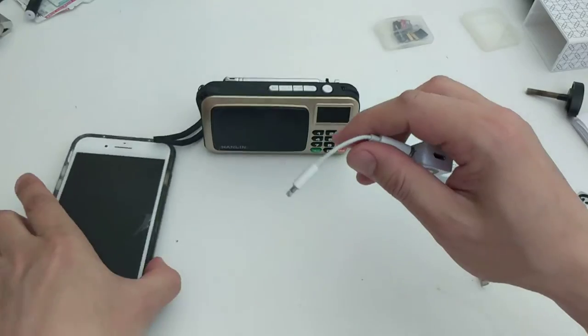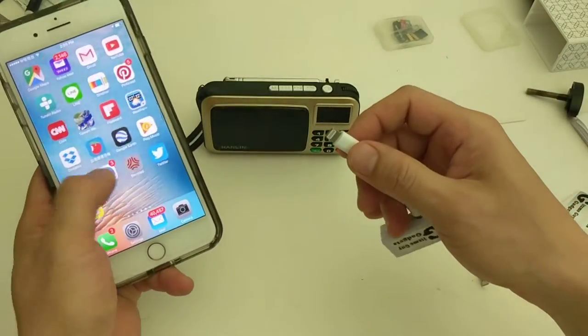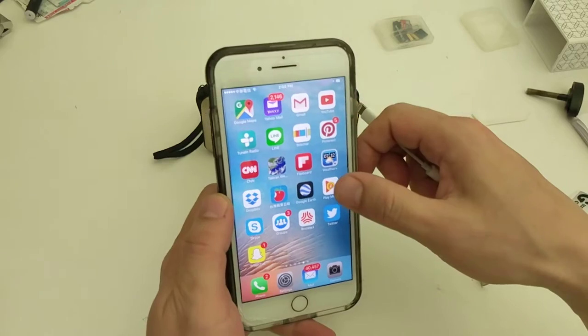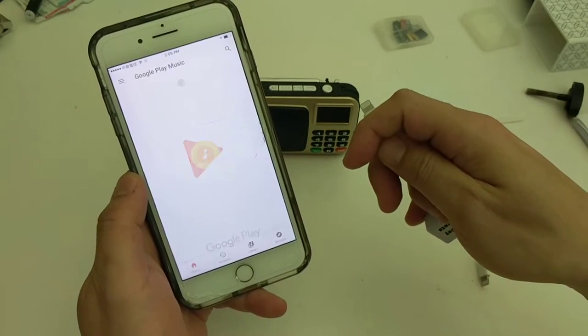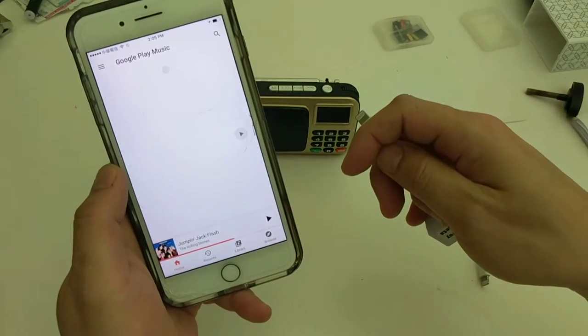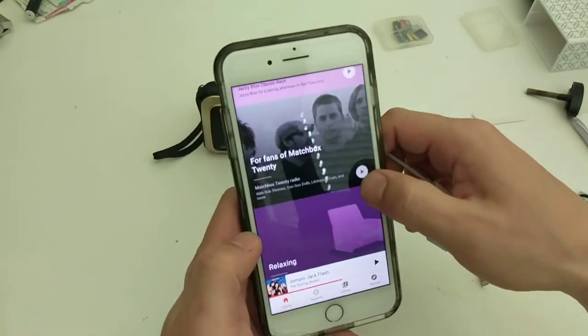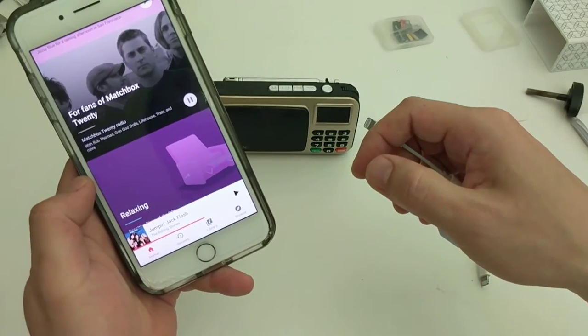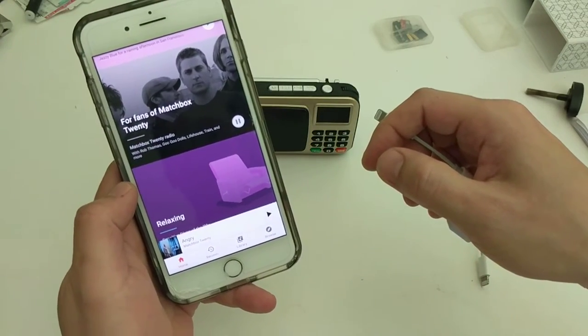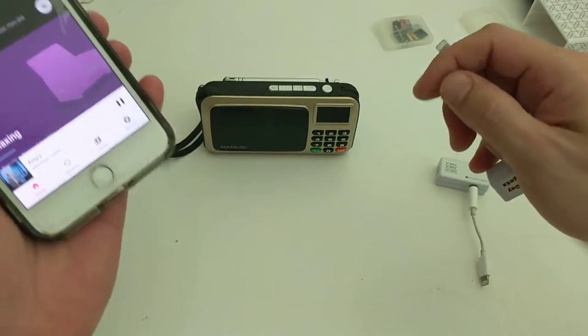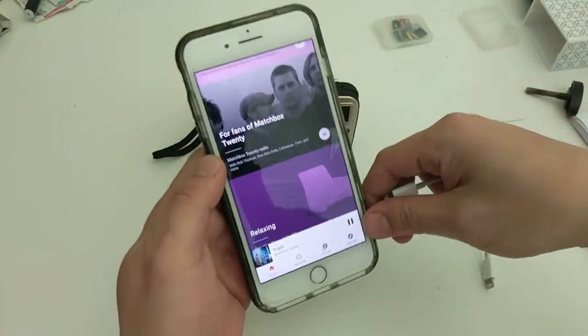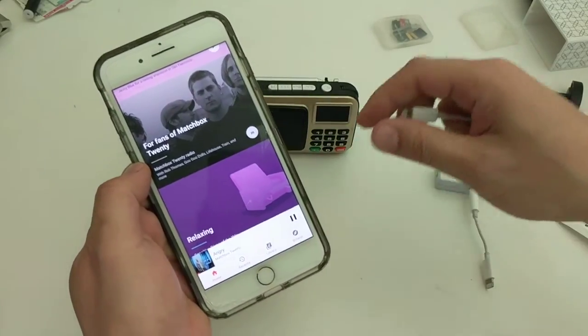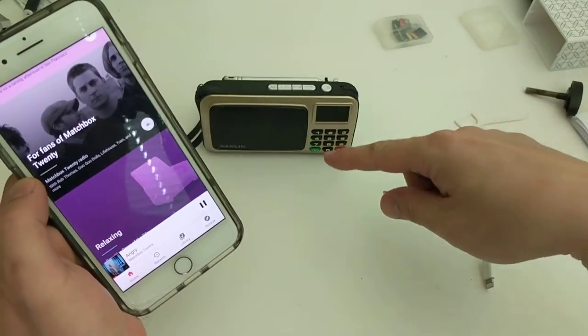So we'll try that. We'll go to the iPhone and we'll go to the music. So we'll play music.